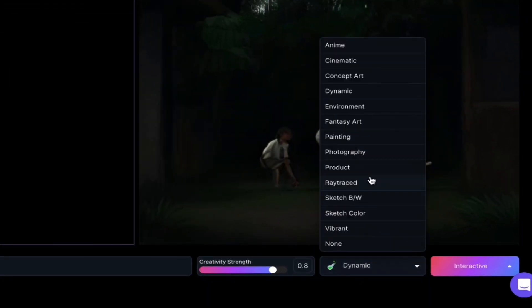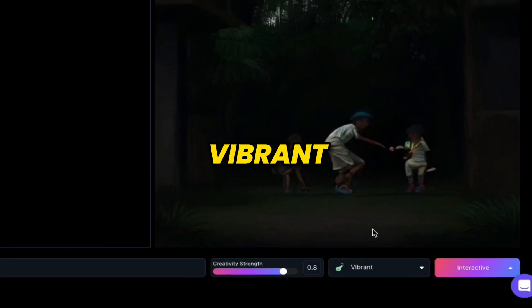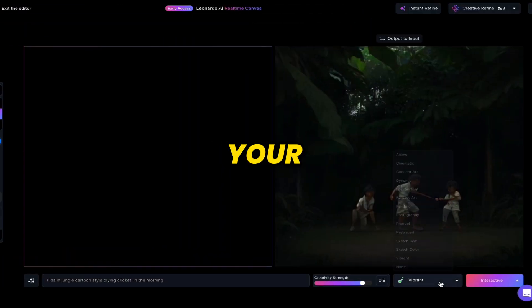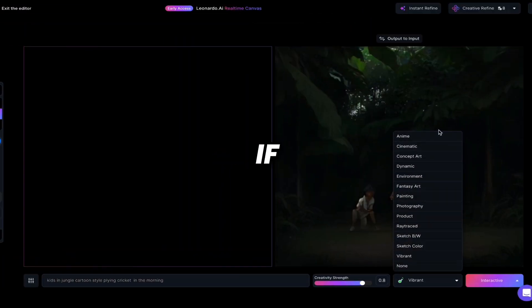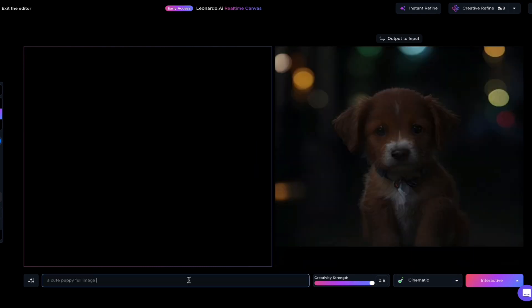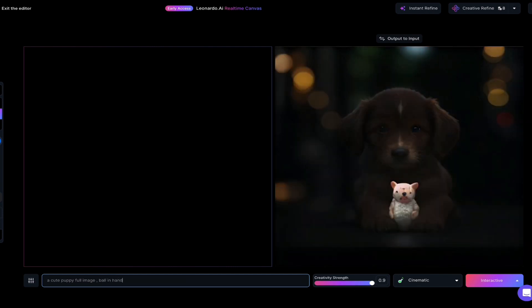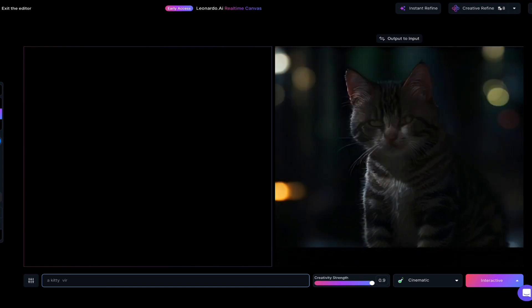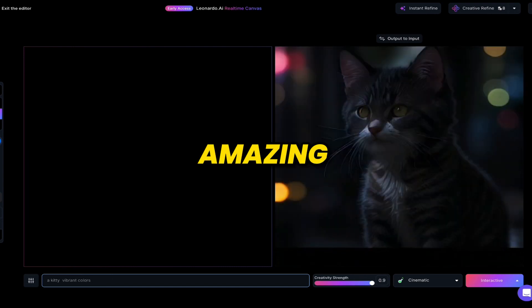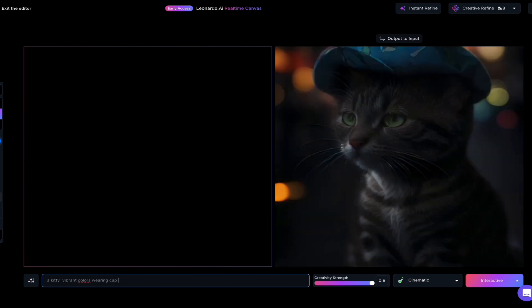You can choose from models like Dynamic, NIM, Cinematic, or Vibrant. Let's say vibrant — and here you get vibrant images. Let's try another: a cute puppy, full image, ball in hand, kitty, vibrant colors, wearing a cap, blue eyes. Amazing — the images update live as you type.